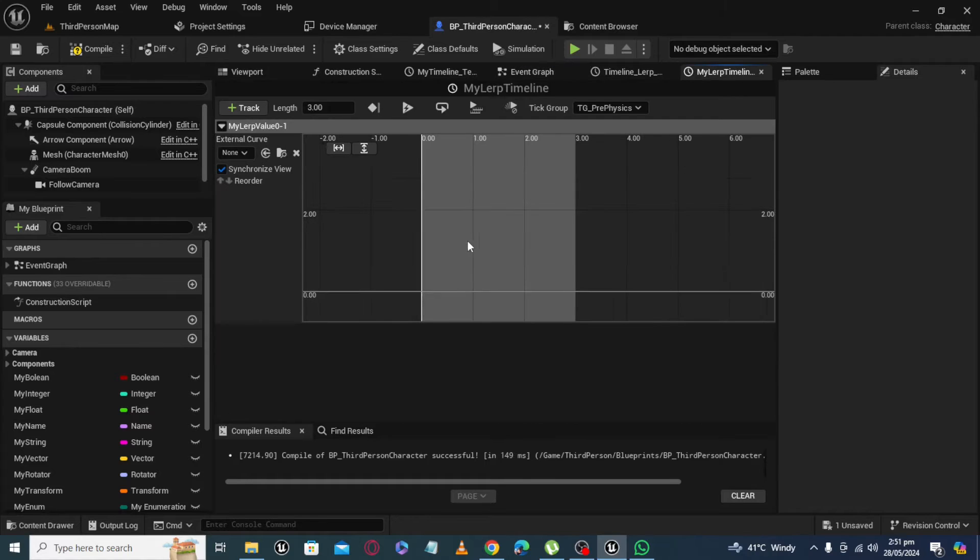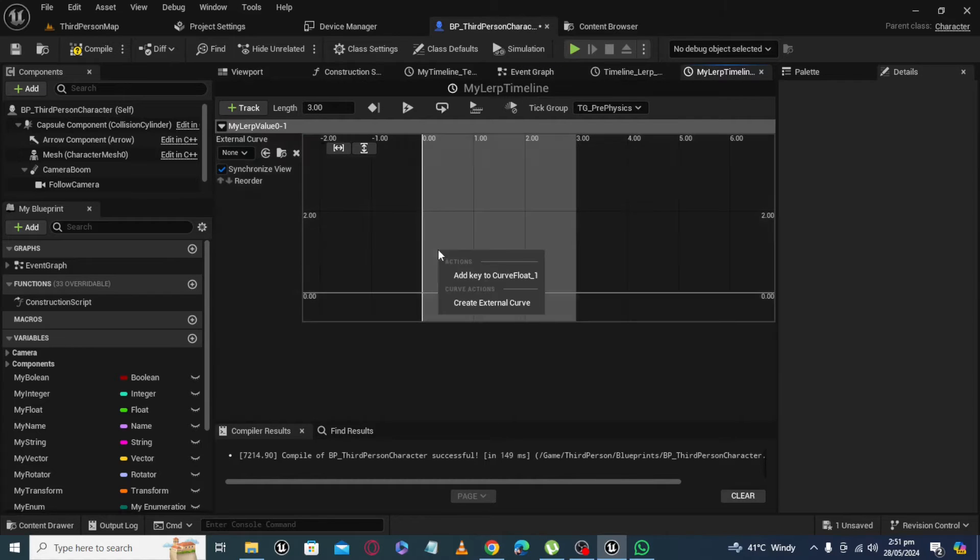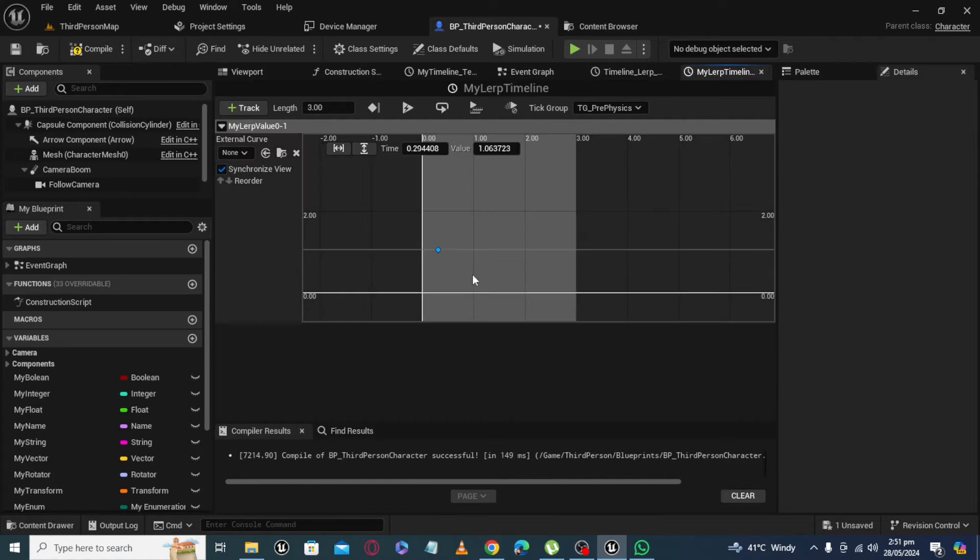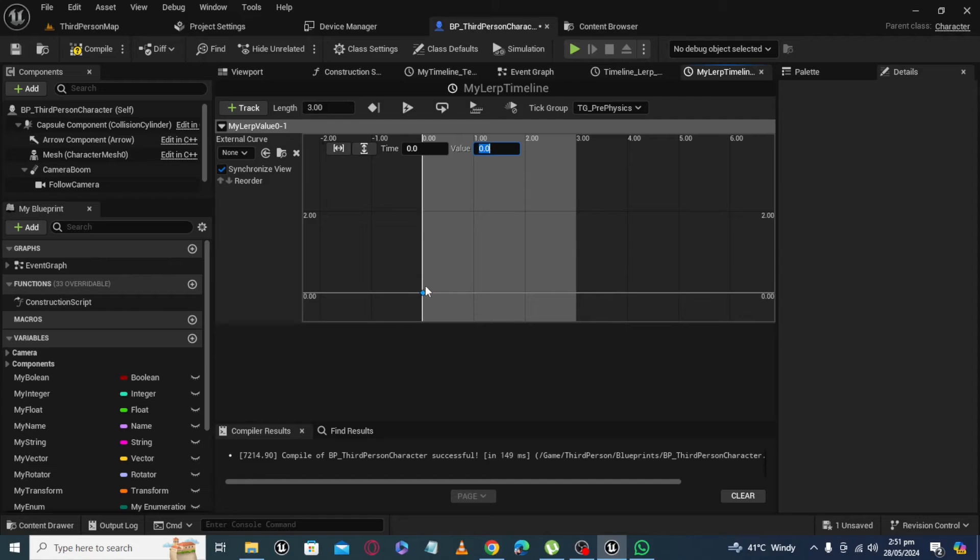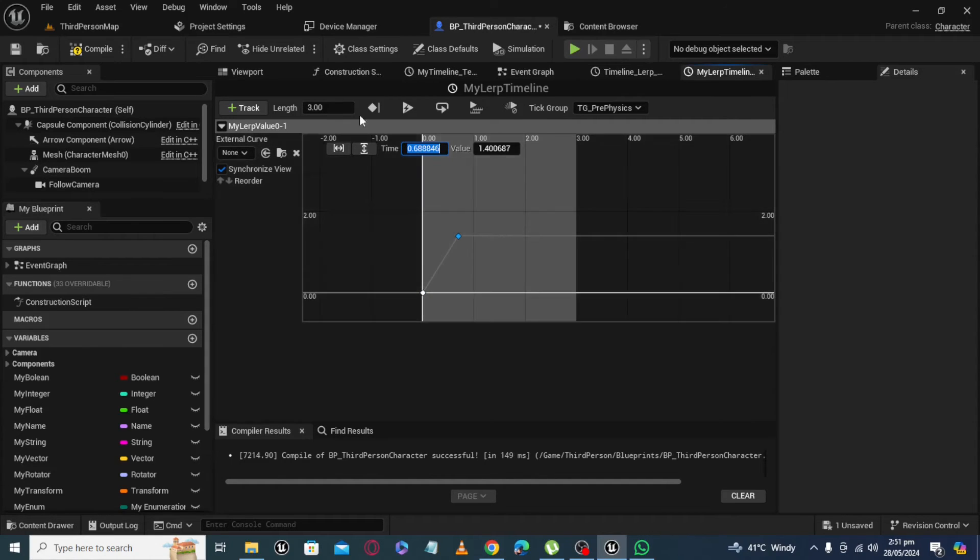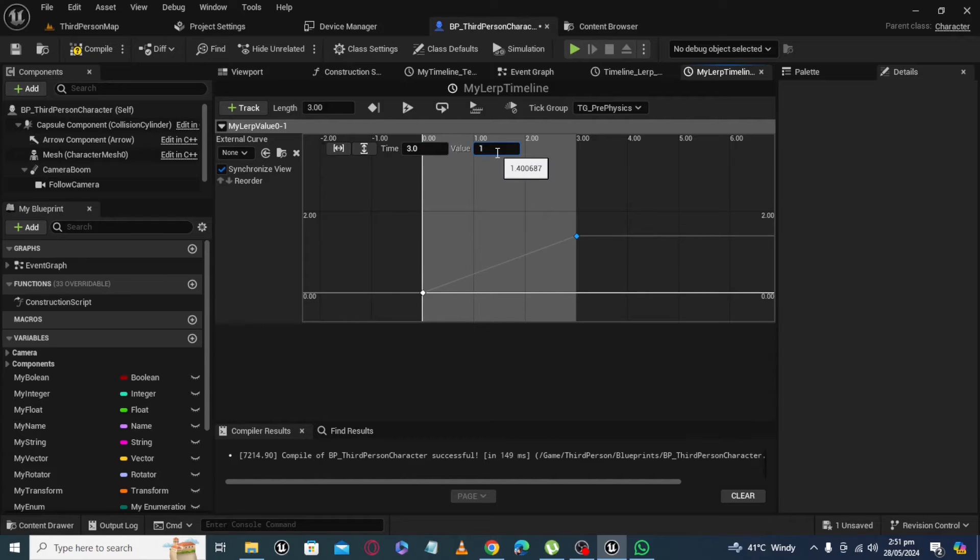So first we add key at time 0 and value also 0. And add another key: time equal to 3 and value 1.